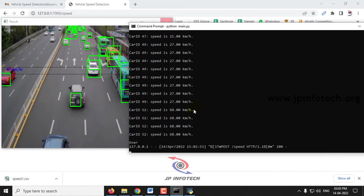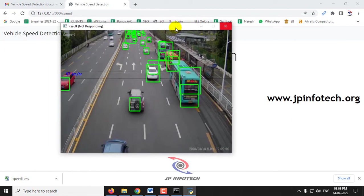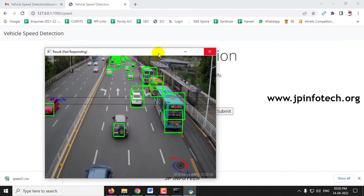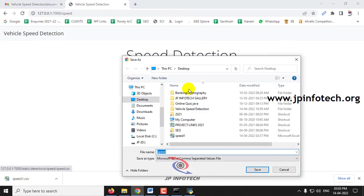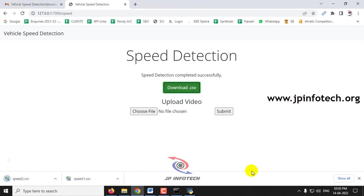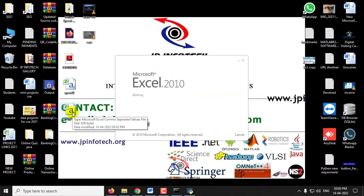After some time you can see the over message in the command prompt. Now let me go here and you can download the result. Let me click download CSV. Now let me save it as P2 and save it.